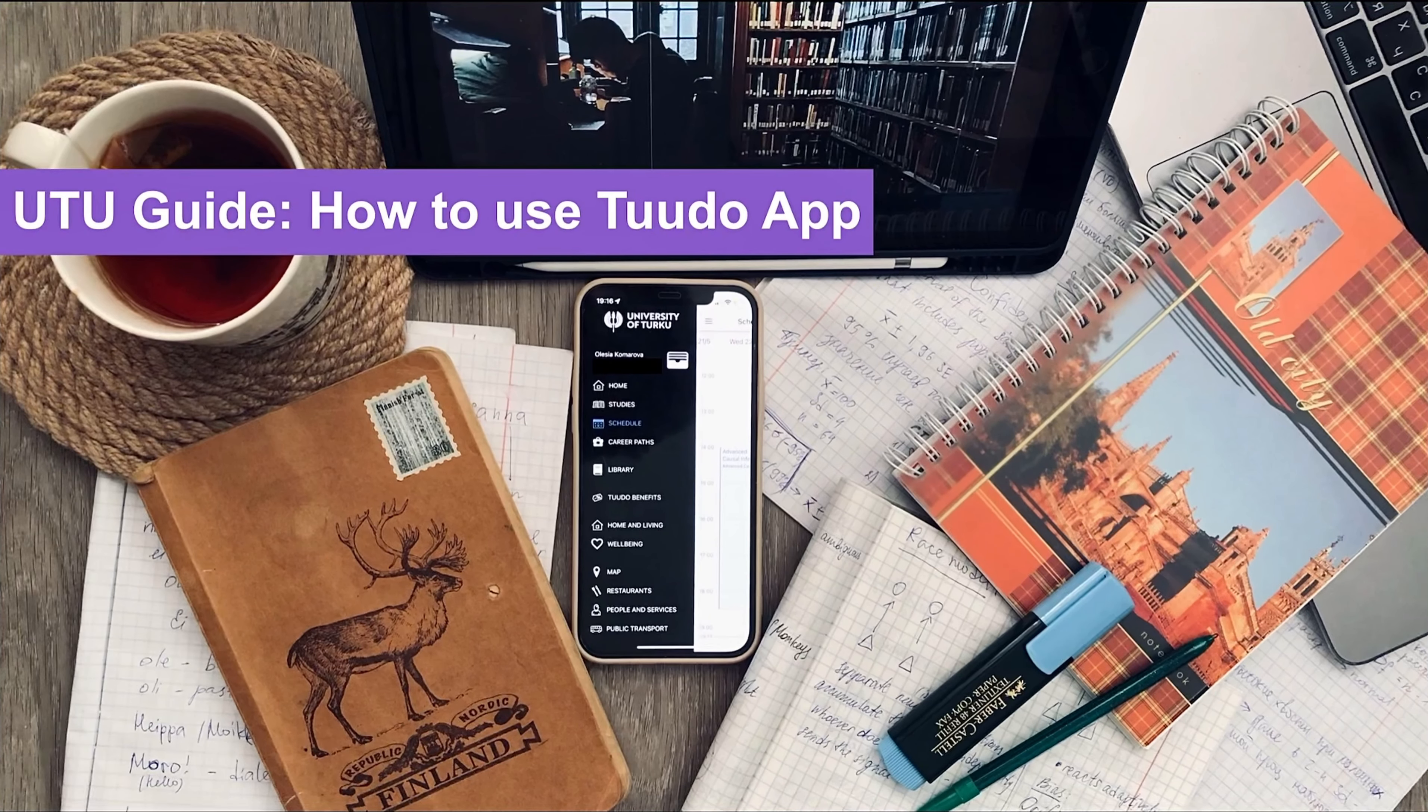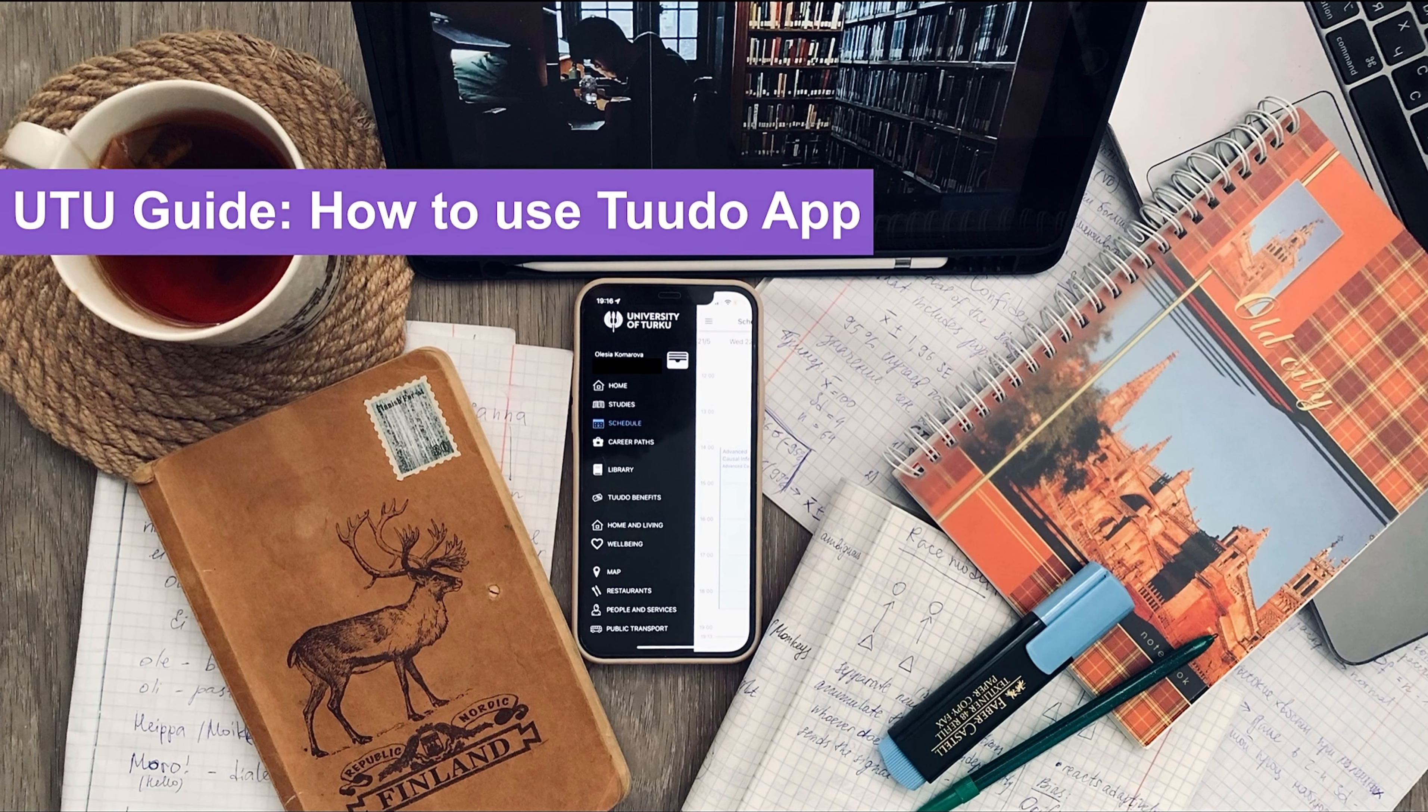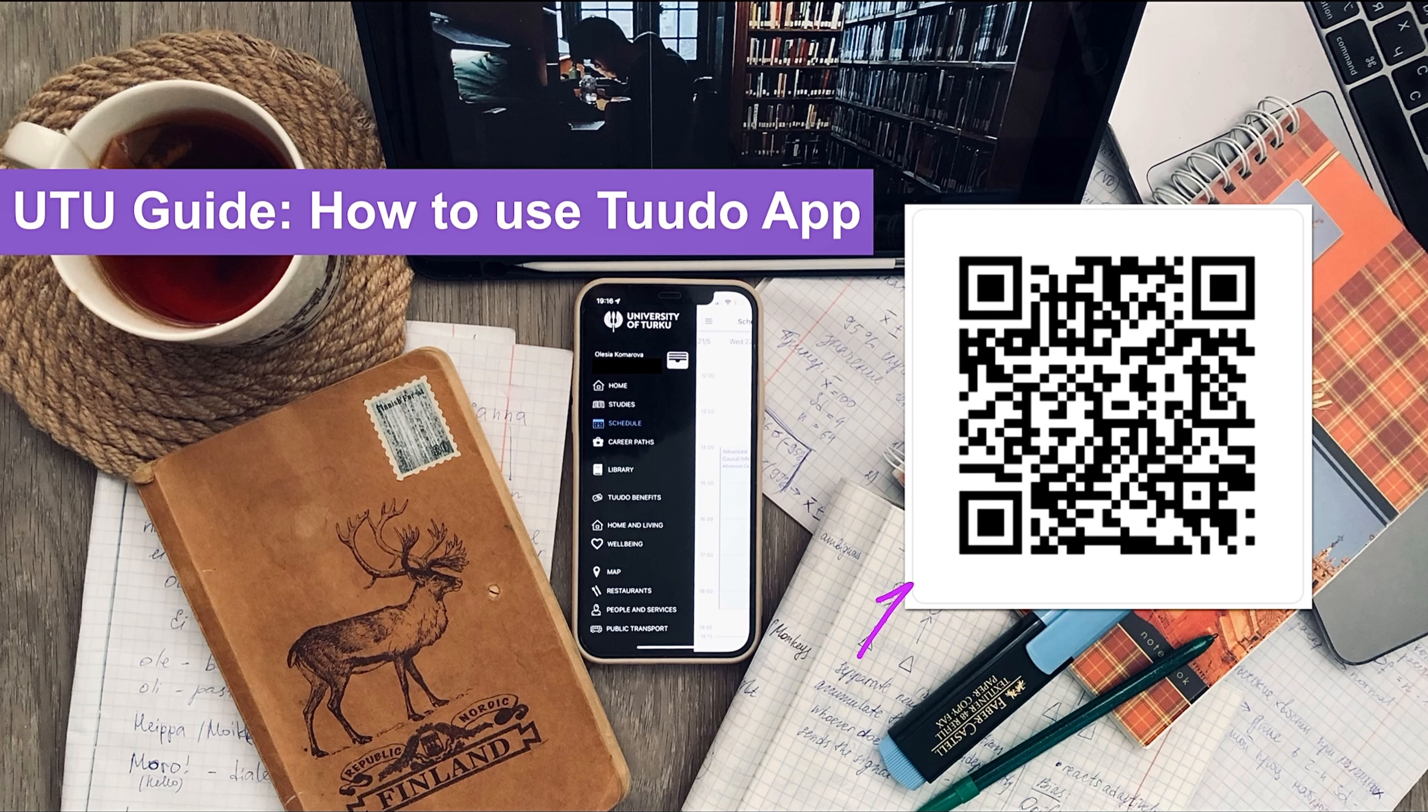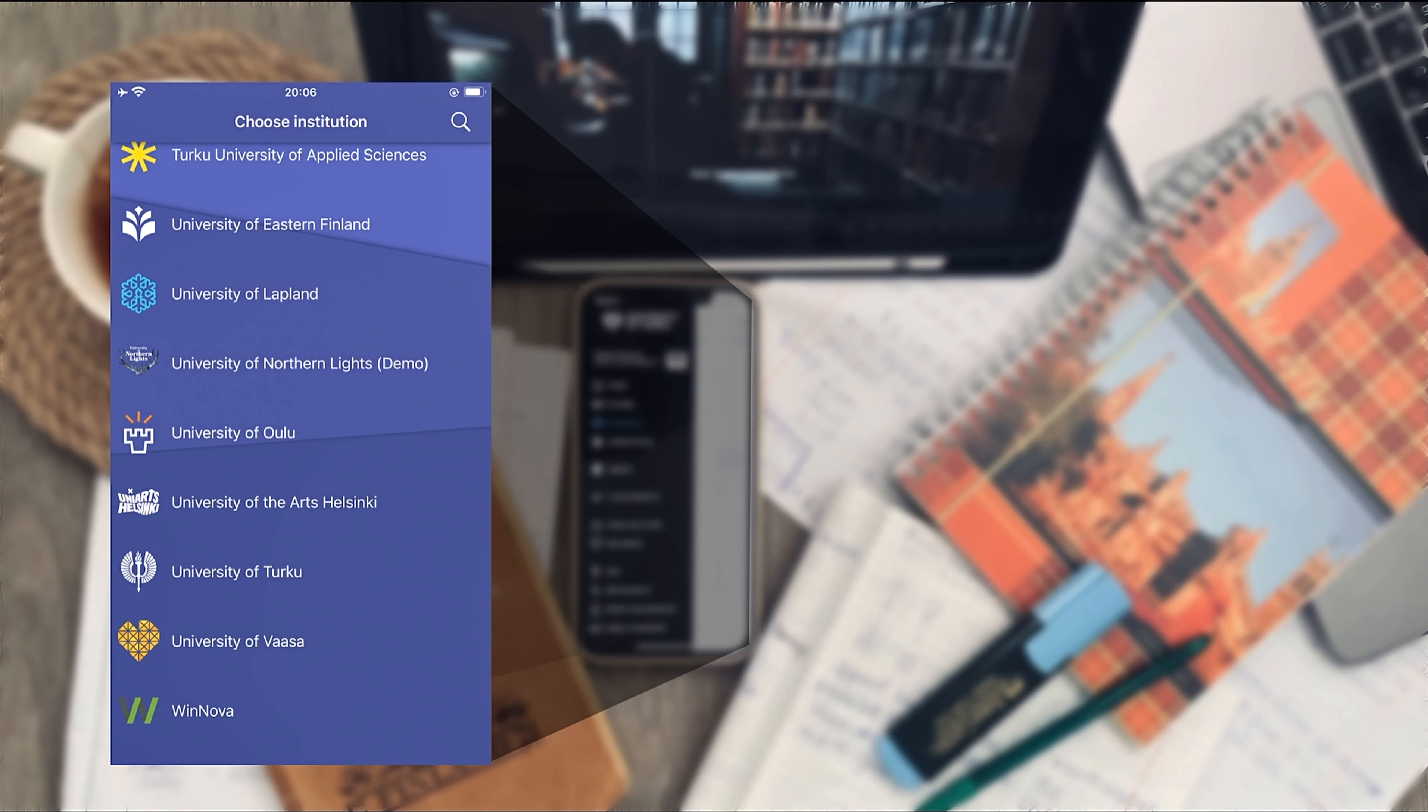Hi, my name is Eleisa. I'm an international student at the University of Toku and today I'm going to tell you about the Tudor app. This is a free app available on both Android and iOS and it can make your student life so much easier, so I highly recommend you to install it even before you begin your studies. So let's see how it works.